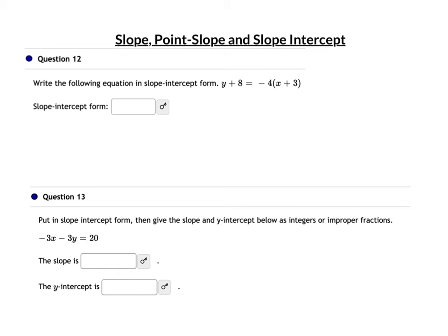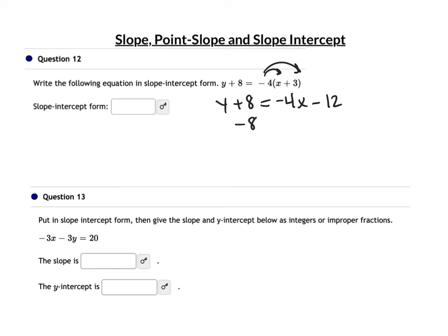Question 12 is in point-slope form. To put it in slope-intercept form, just distribute the negative 4: y + 8 = −4x − 12. Subtract 8 from both sides and y = −4x − 20.